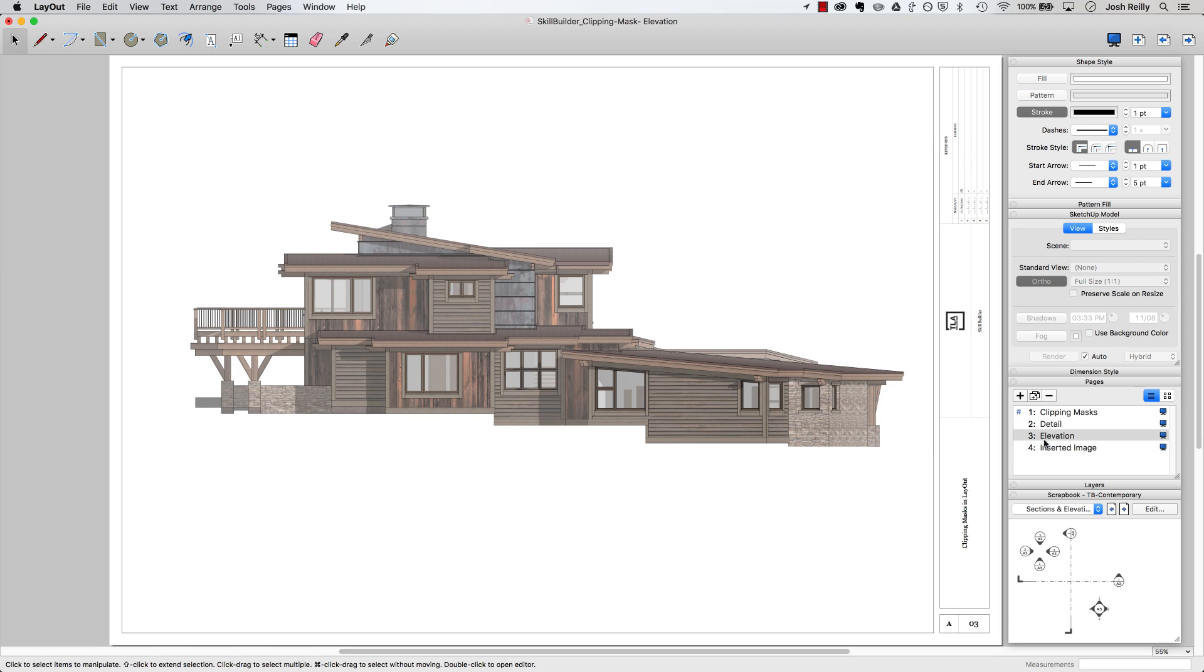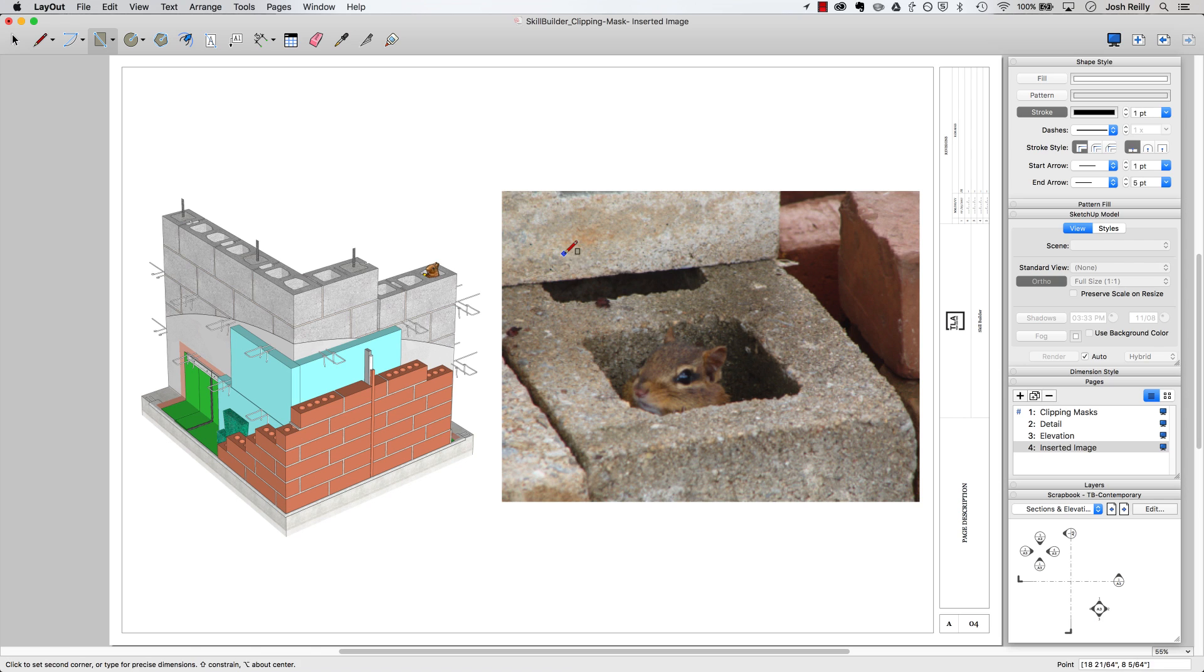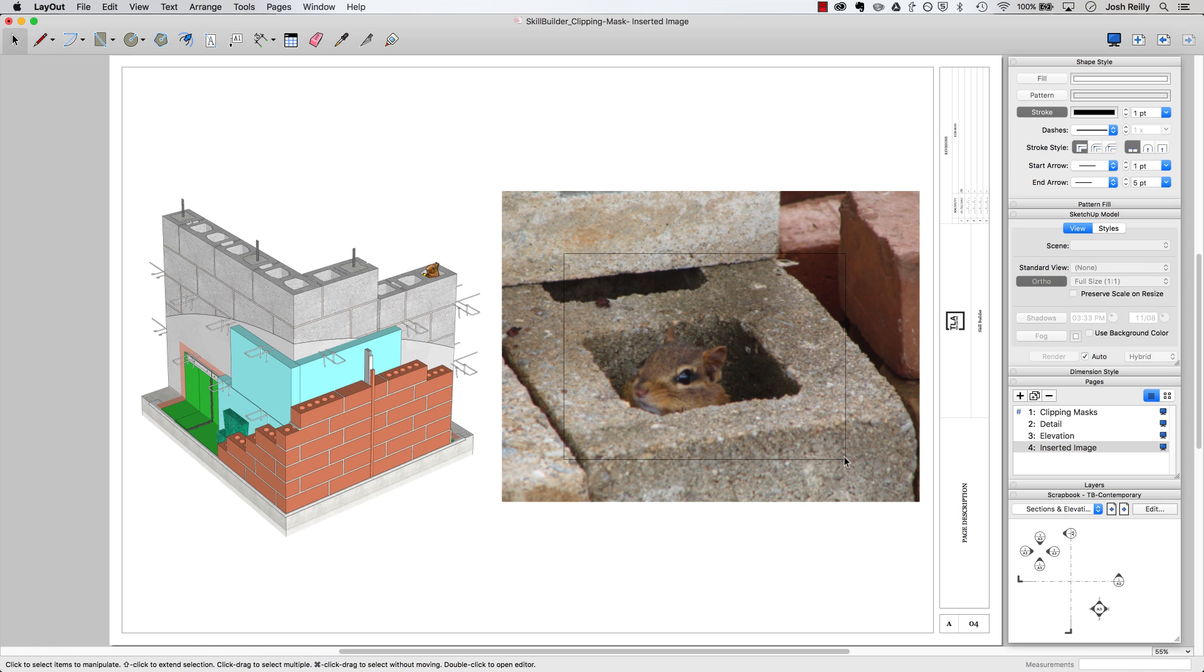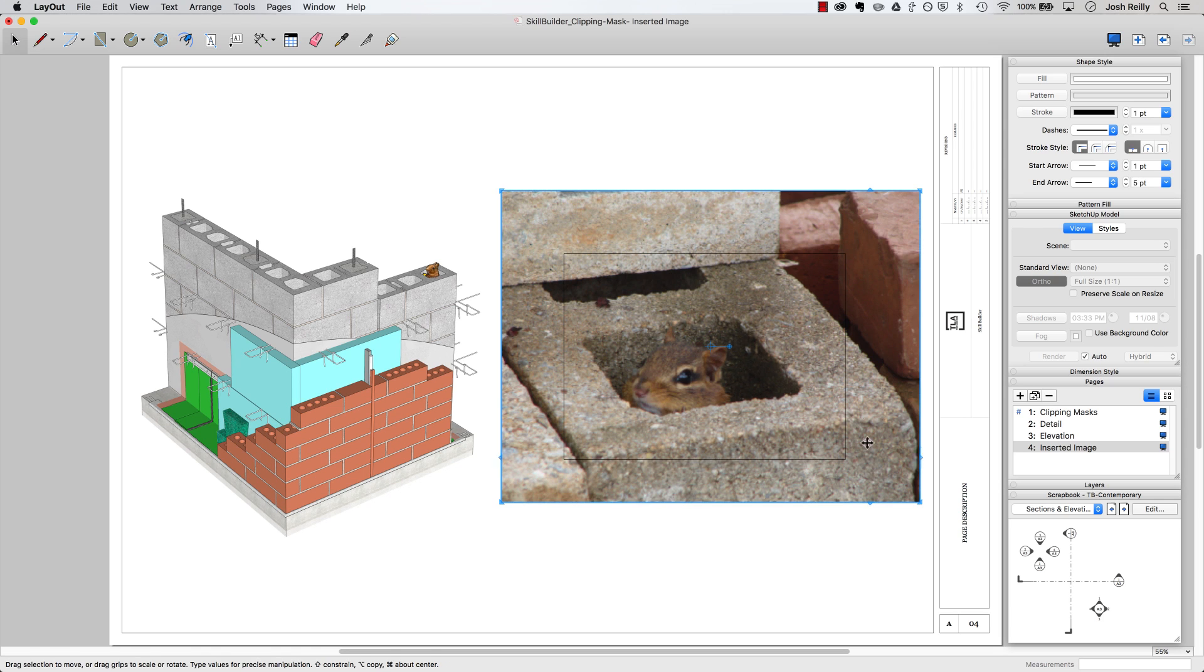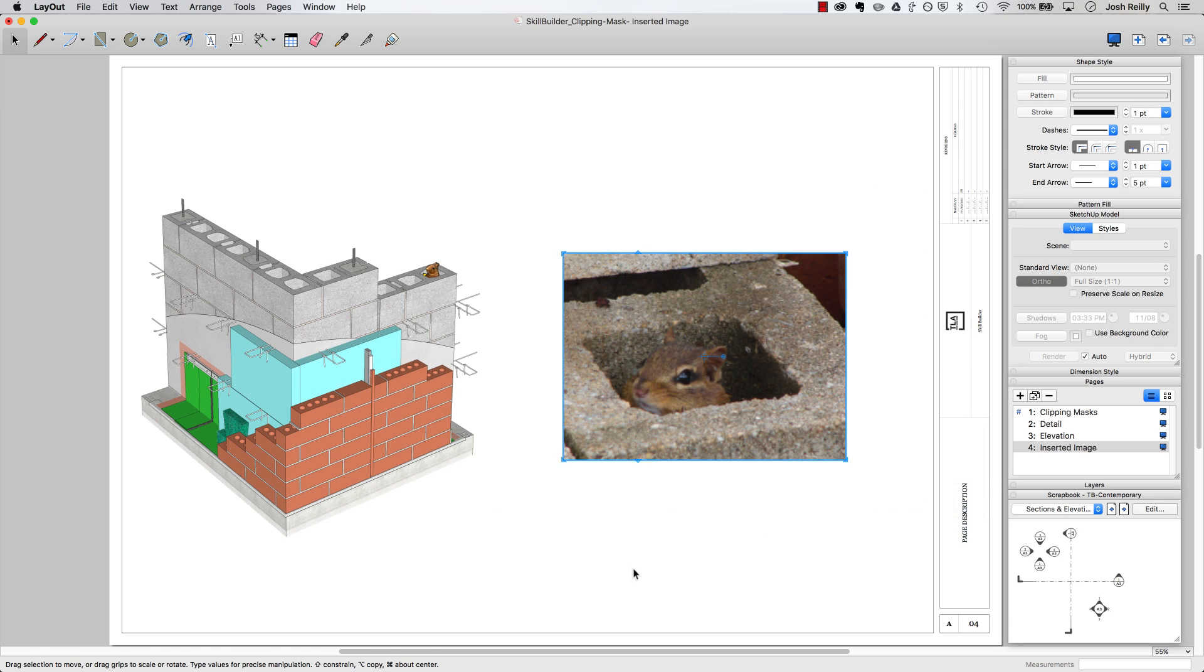And finally a really simple way to use a clipping mask is perhaps to just crop an image. So you could certainly crop an image in whatever image editing software you have, but hey, why not just do that in layout. Grab those two entities, make that clipping mask.